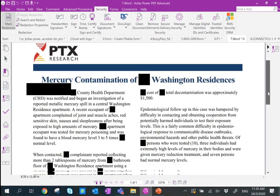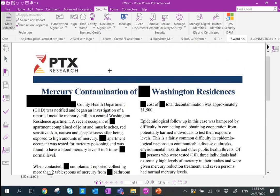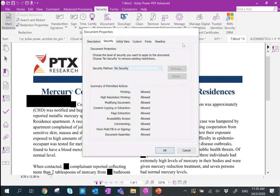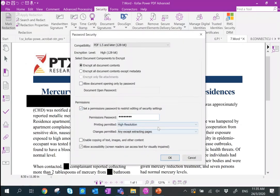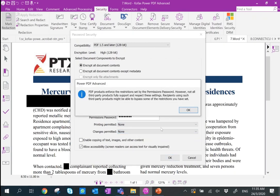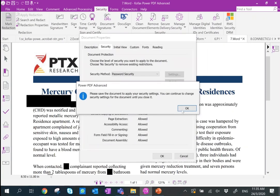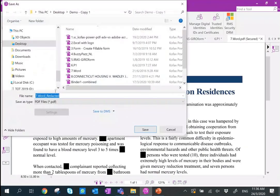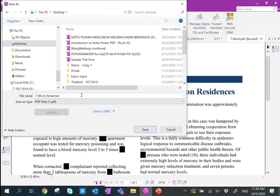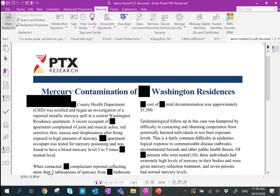Before sending out contracts or documents, you may want to protect them so recipients can't make edits. Go to Manage Security, set up security, and set a password. You can dictate that the PDF has no printing and no editing allowed. Click OK, set the password again, click OK, and save the file with a different name on the desktop.